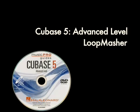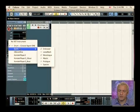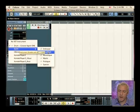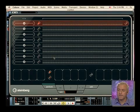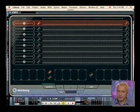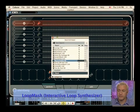And last but not least, I want to look at the Loop Masher, which is another brand new synth that just came out with Cubase 5. It's only available in Cubase 5 and has a real simple interface, but it's extremely powerful and a lot of fun to use.